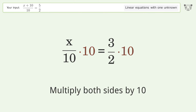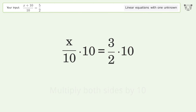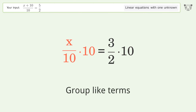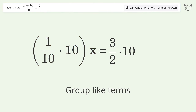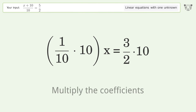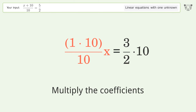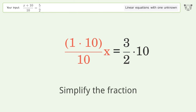Isolate the x — multiply both sides by 10. Group like terms. Multiply the coefficients.